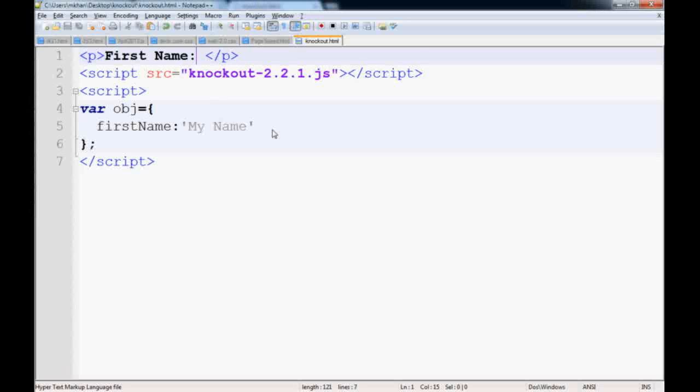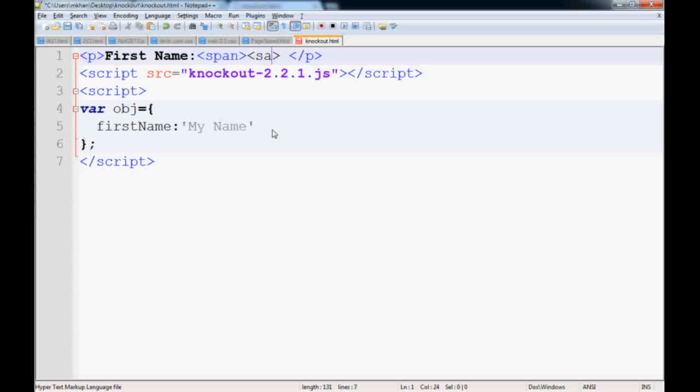Since I don't have any value, it won't display anything. Now we have to connect this object to the view.